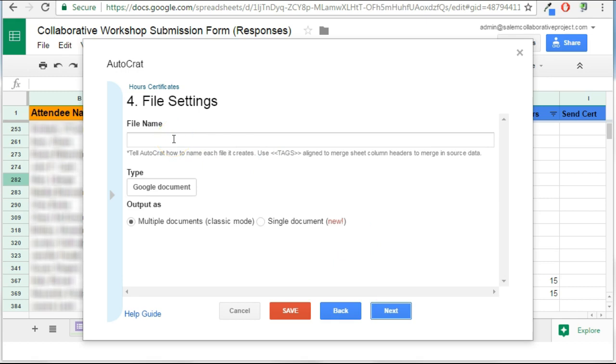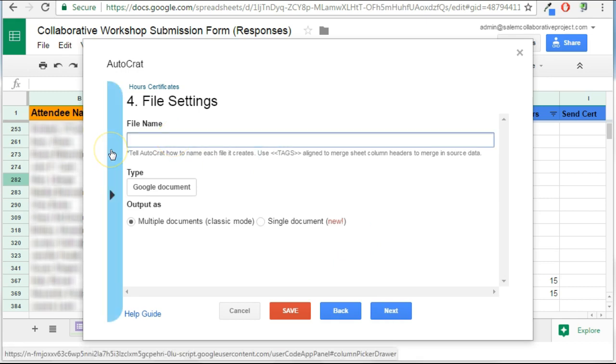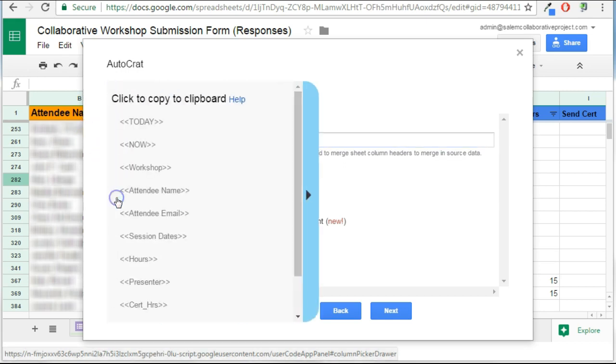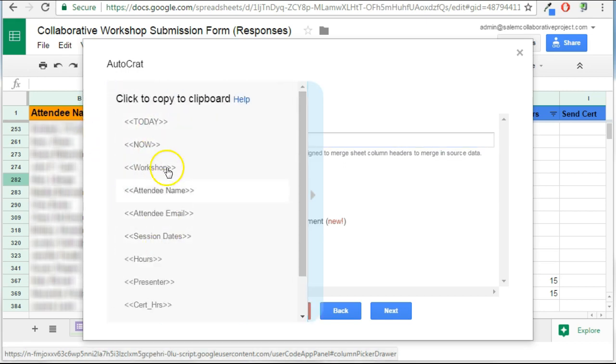At this point, I need to name the file. At the point of naming the file, I can actually use headers from the spreadsheet if I want. These merge tags, these spreadsheet headers can be used.